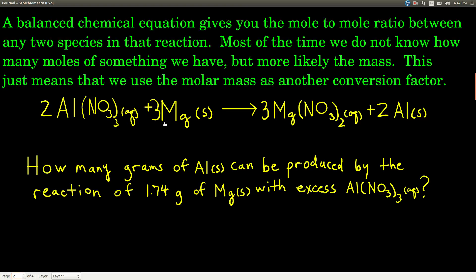Three moles of magnesium produce two moles of aluminum — that's the ratio we want to use. But we don't have moles and we don't want moles as our answer. We start with grams of magnesium, so we'll use the molar mass of magnesium to convert grams to moles. Then we apply the mole-to-mole ratio, and once we get moles of aluminum, we'll use the molar mass of aluminum to get grams of aluminum.